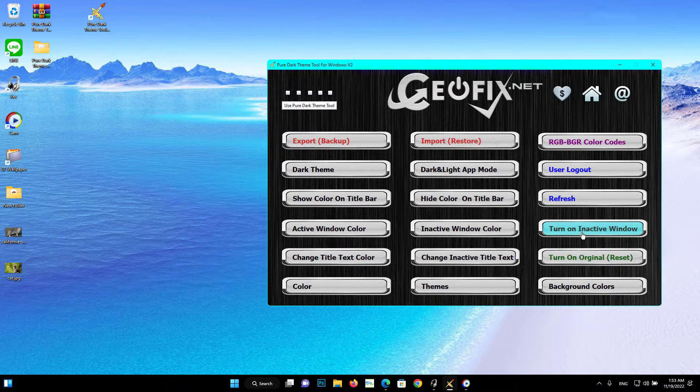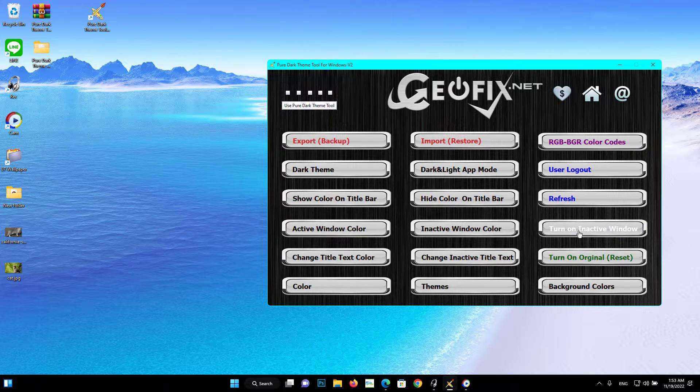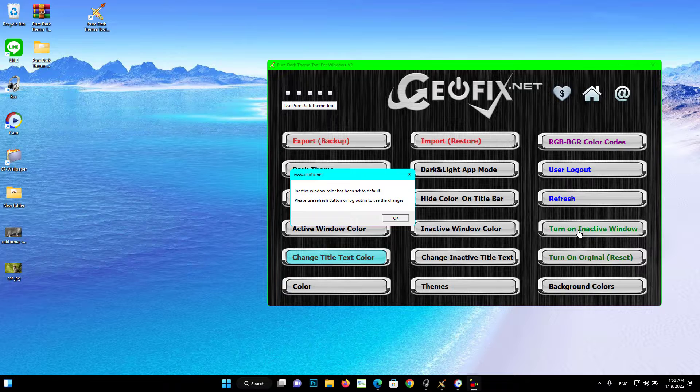There is no inactive window color by default. Click the Turn On Inactive Window button to change the color to default.